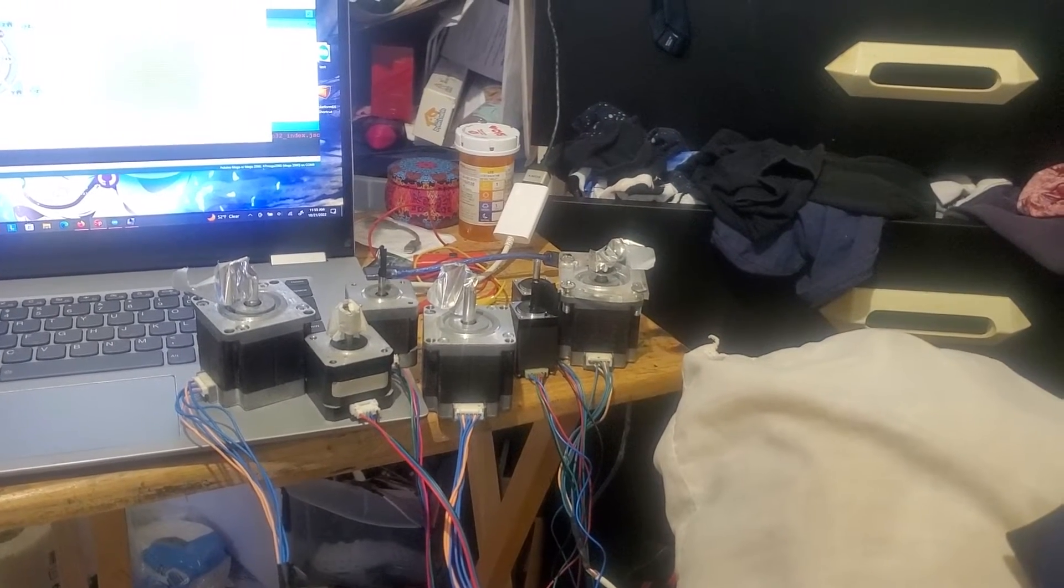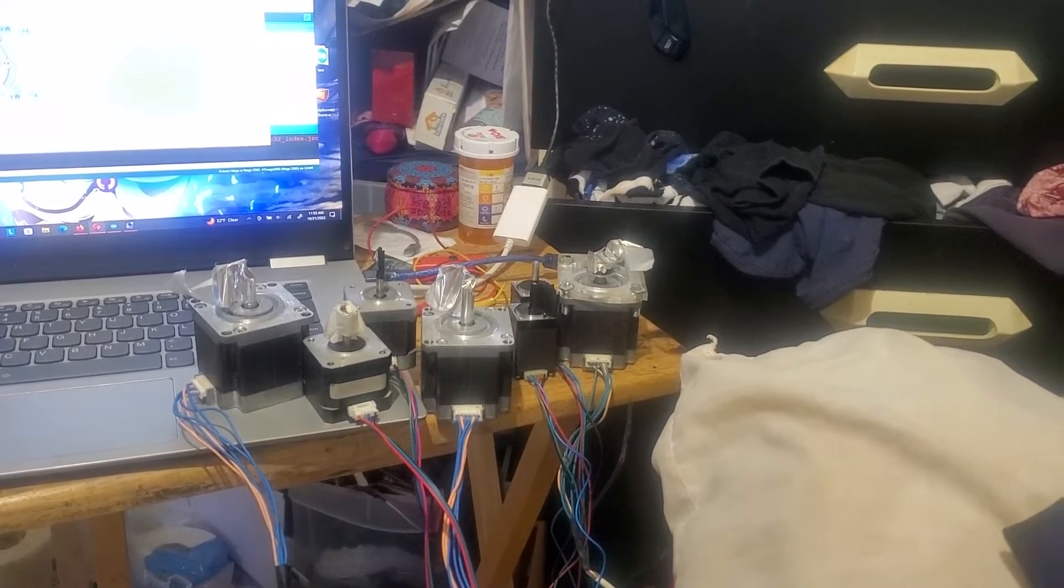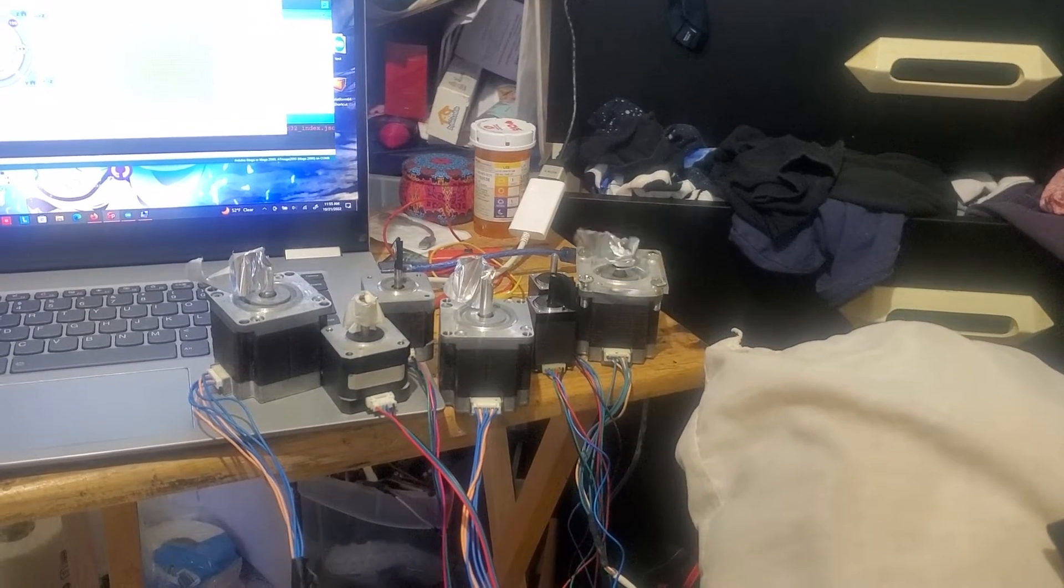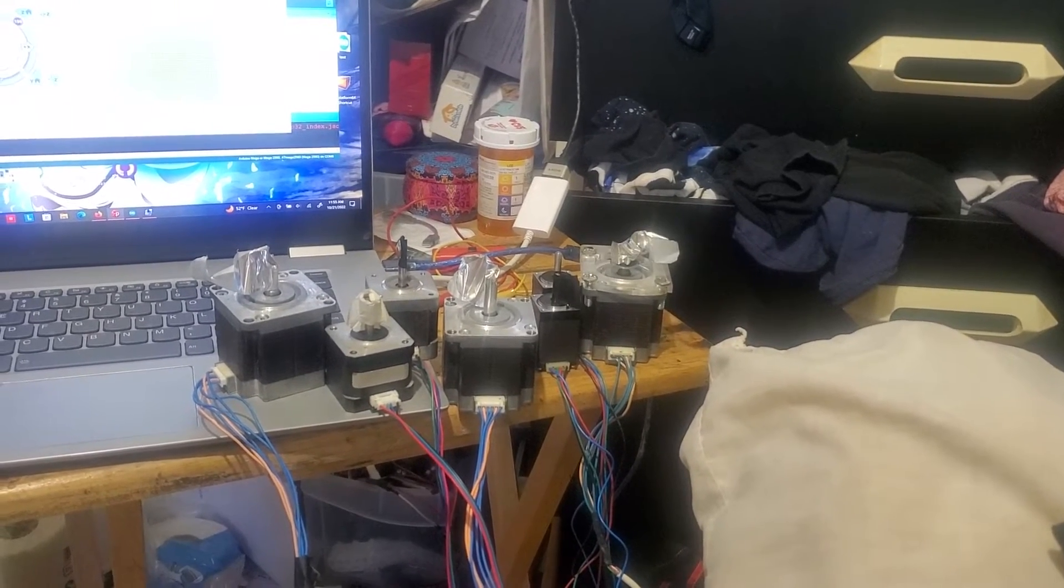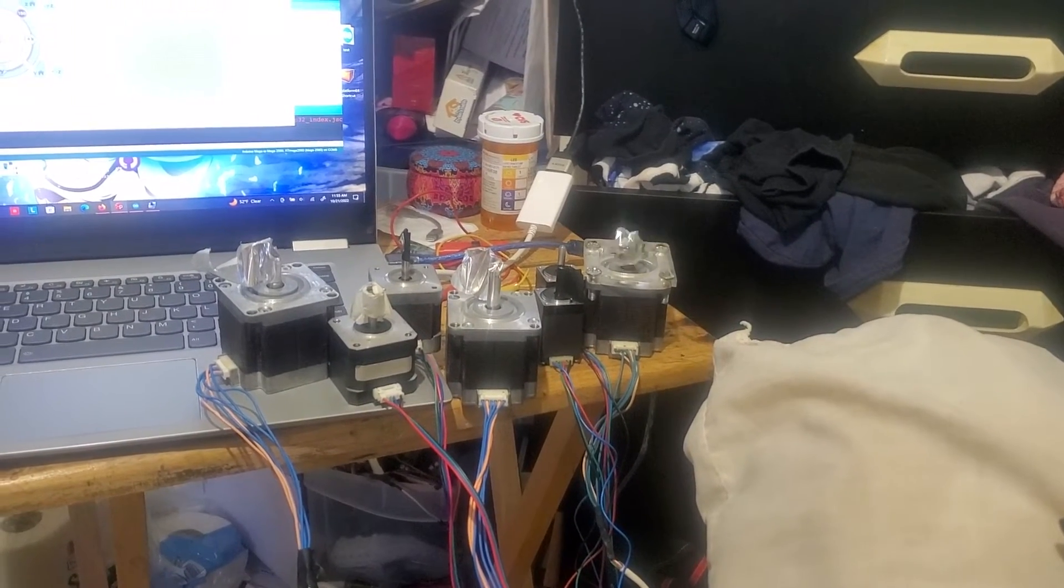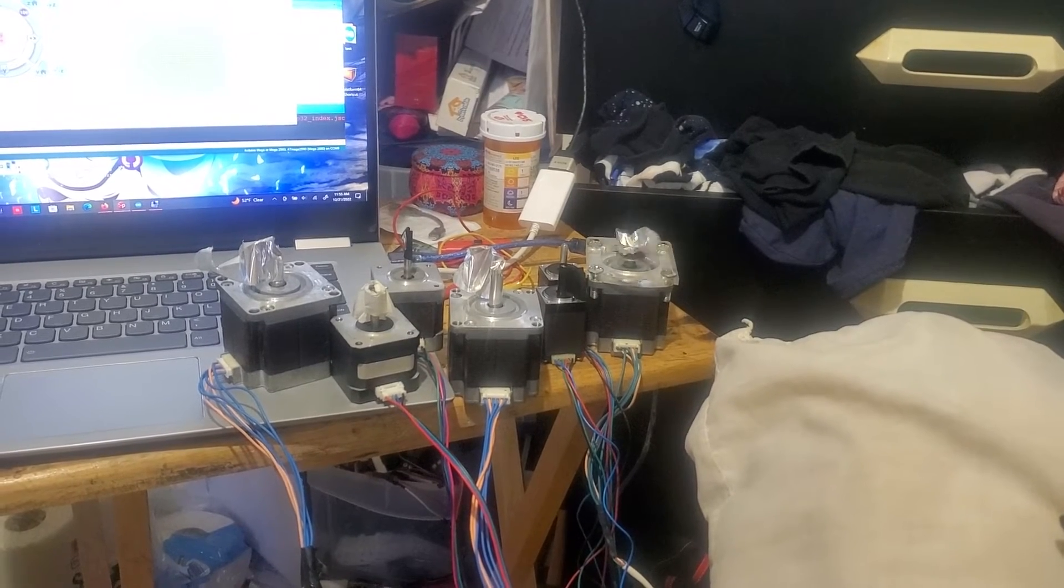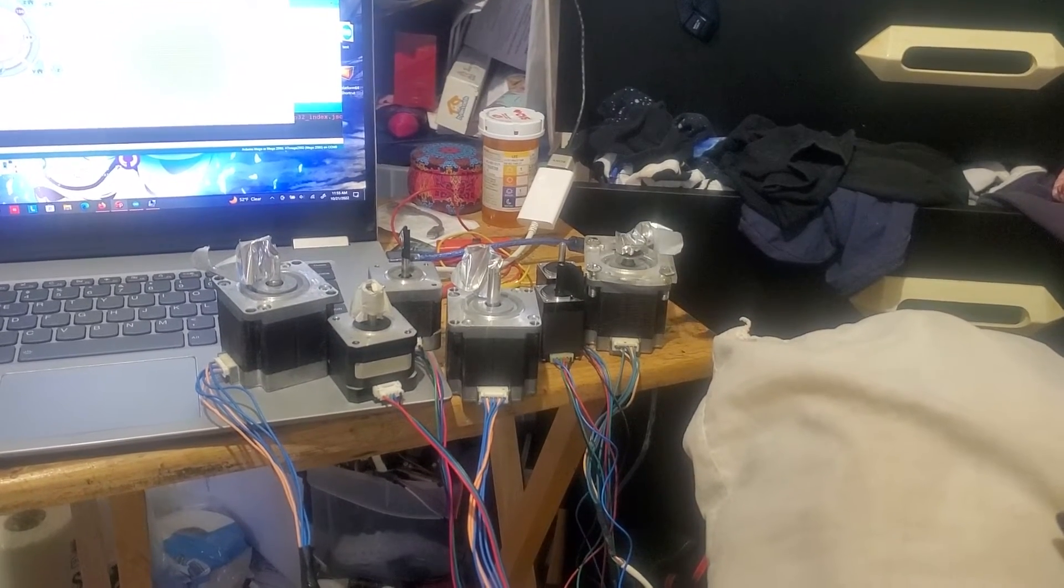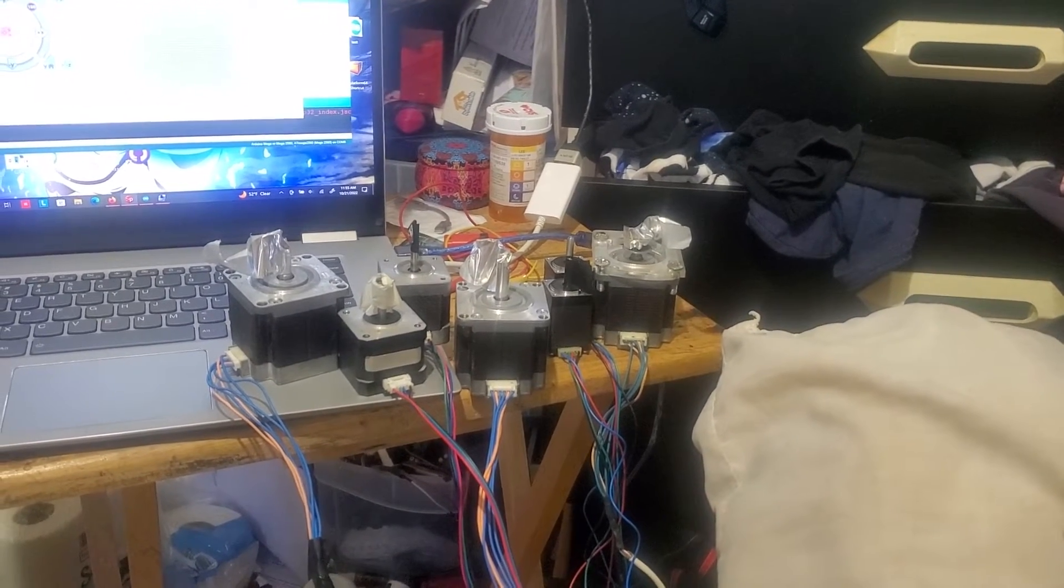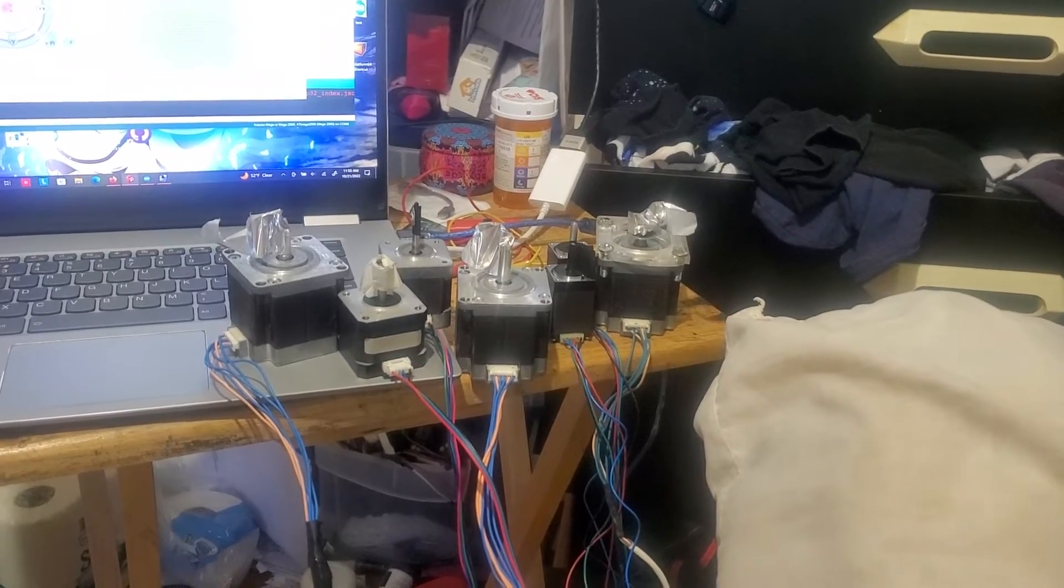And now we're going to go to the left, which is counterclockwise. 100 to the left, 100 to the left, and 100 to the left. So you just saw Y and X working.